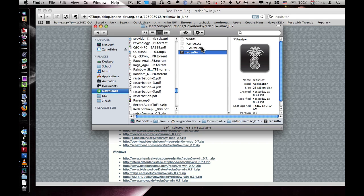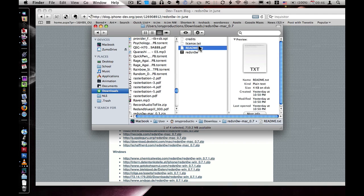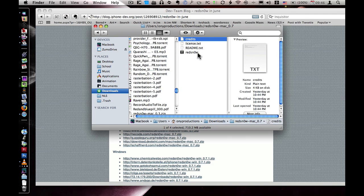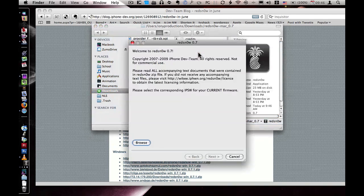Open up that folder, and there should be a program called RedSnow just hanging out over there, right below the readme, the license, and the credit files. Doesn't really matter the position of it. Read the readme file just because, but you shouldn't really need to because I'm going to teach you how to do all this. Click on RedSnow.